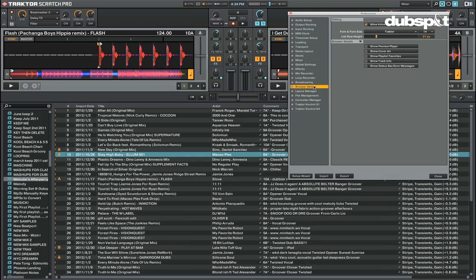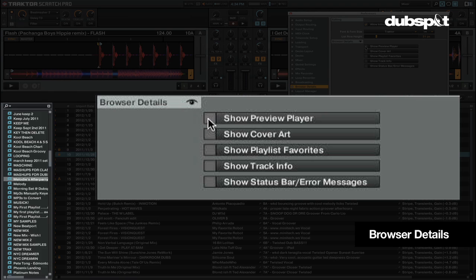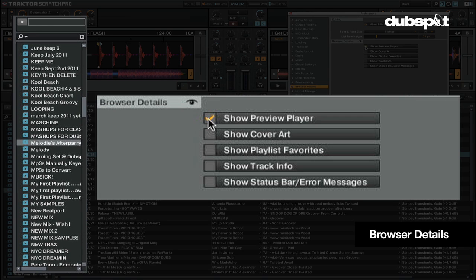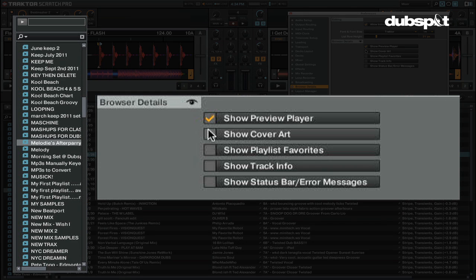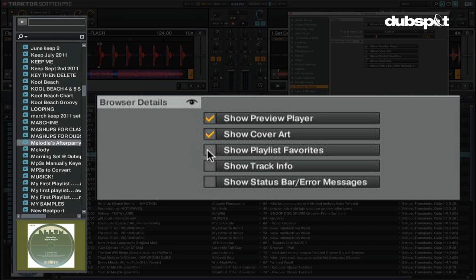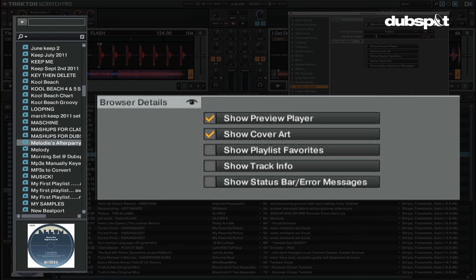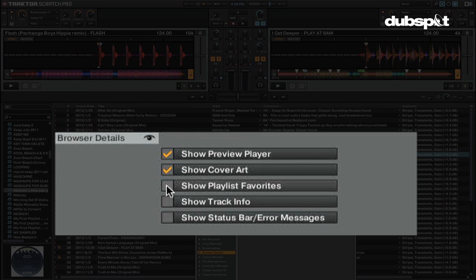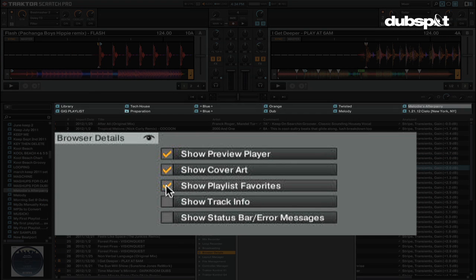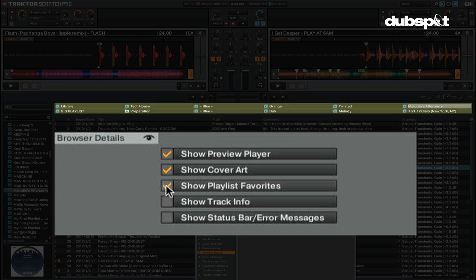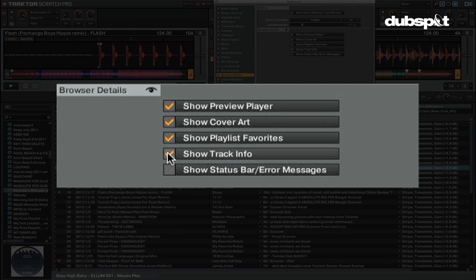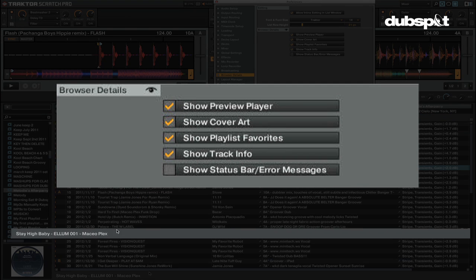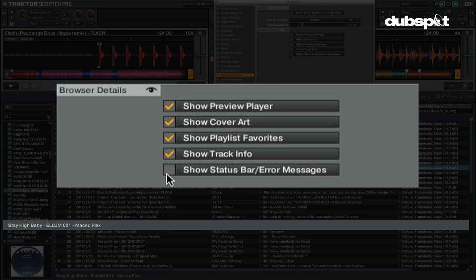In the Browser Details section, you can customize the Browser section of your layouts. Show Preview Player will allow you to show Traktor's preview deck, which is used to pre-listen to tracks before you play them out in Traktor. Show Cover Art will display a cover art window in the lower left-hand corner of the browser. Show Playlist Favorites will display shortcuts to your favorite playlists or folders on your computer. Show Track Info will give you a zoomed-in version of whatever track is highlighted in your browser, and it will show you the artist and title of the song in bigger letters.